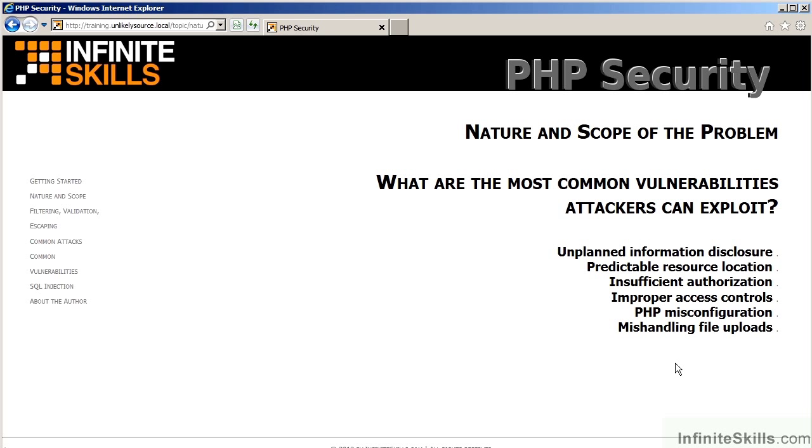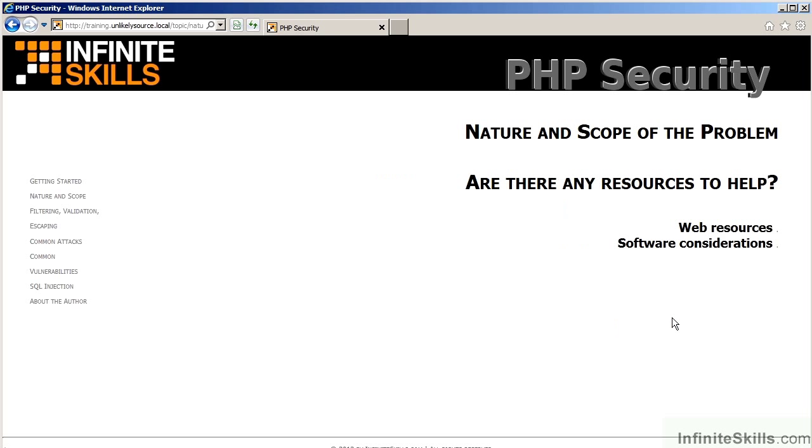We will look at something called predictable resource location, insufficient authorization, improper access controls, misconfiguring your server, and mishandling file uploads. The next video will cover the various resources which are available. These resources fall into two categories, web resources and also resources that cover software-specific considerations.